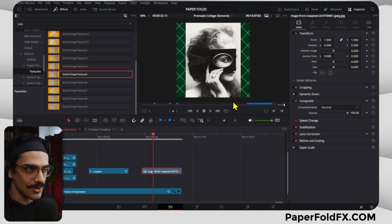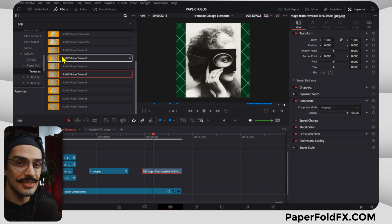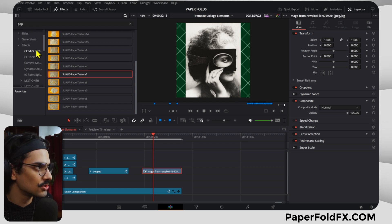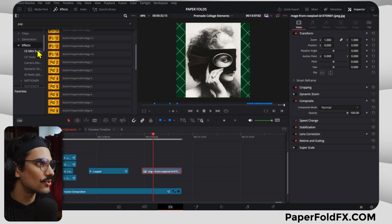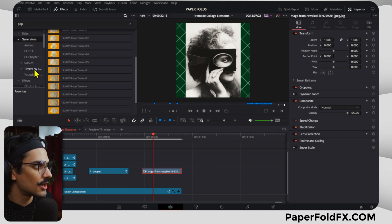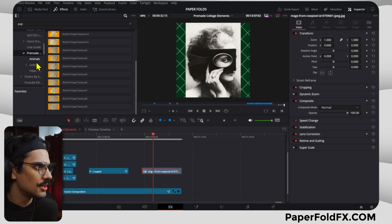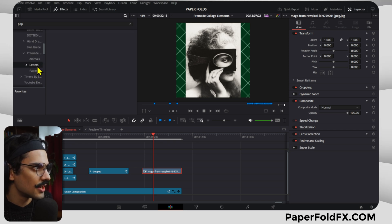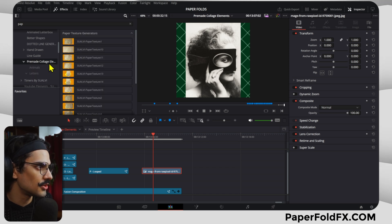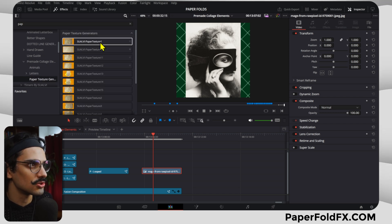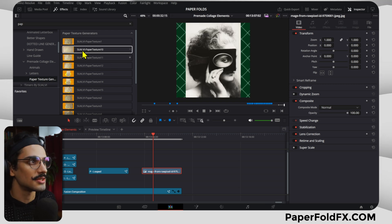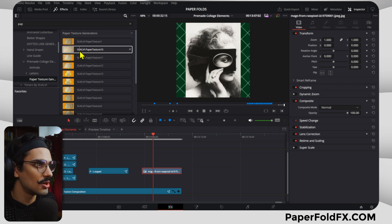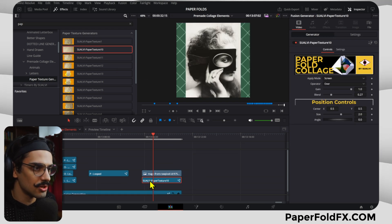Because they were using the transitions and they wanted the element to continuously have that same texture that that transition had. So that's why I added these as effects. And also I added these same ones as generators in case you want to have these as a background, for example. If you go to Generators, you go to Suave, then we have pre-made collage elements. You will find the paper textures generators.